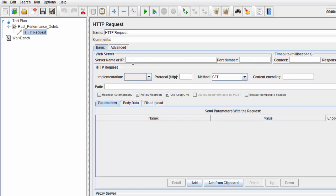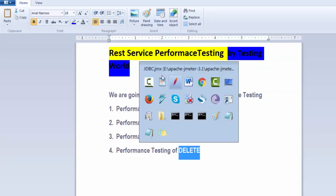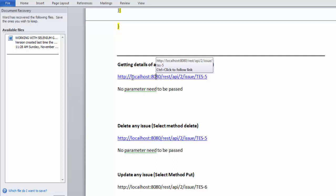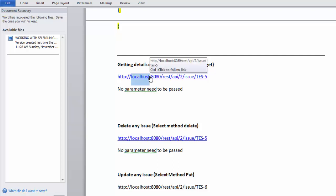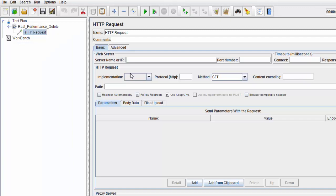My Jira is installed on my local system, so I'm passing 'localhost' here. If you have a different system, you can pass that IP. I'm setting the port number.